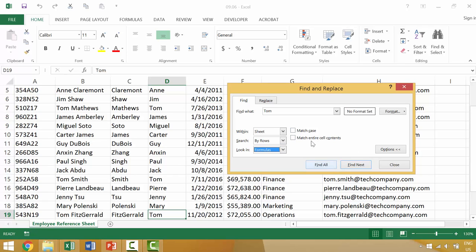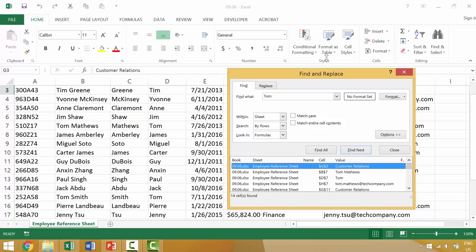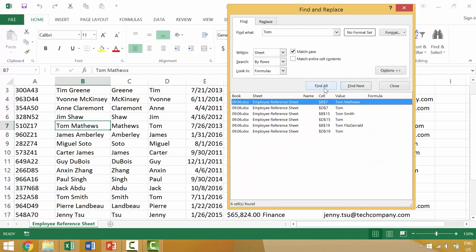when we go to find all, it will find 14 instances. If we were to say match case because Tom is capitalized, then when we go to find all, it will find six instances.